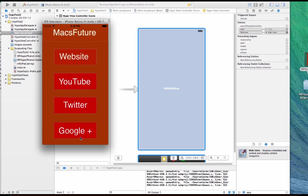Now, PhoneGap will probably give you a little better performance. But if you just want to really just embed in iOS a Hype app, a Hype HTML5 project into an iOS app, this is one method to do it.